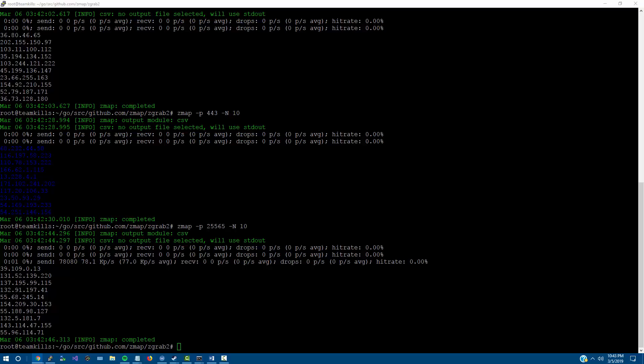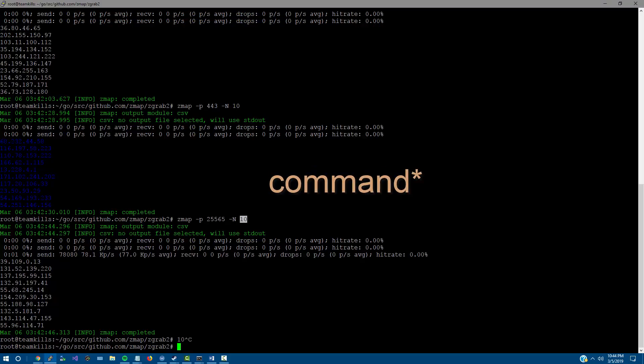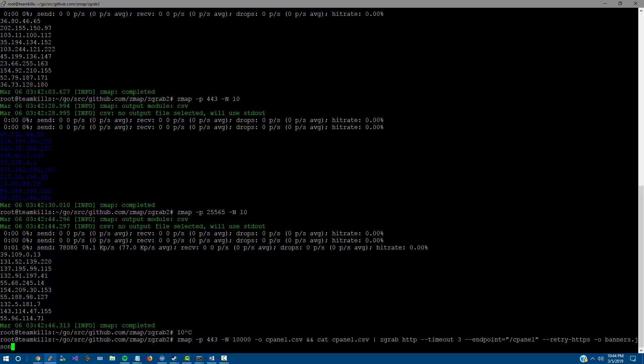Now how we find this information out is using zgrab. In order to use zgrab, what we're going to be doing is - I'm actually going to take a little snippet of code and toss it over here. This right here is going to check 443 and for the endpoint cpanel.